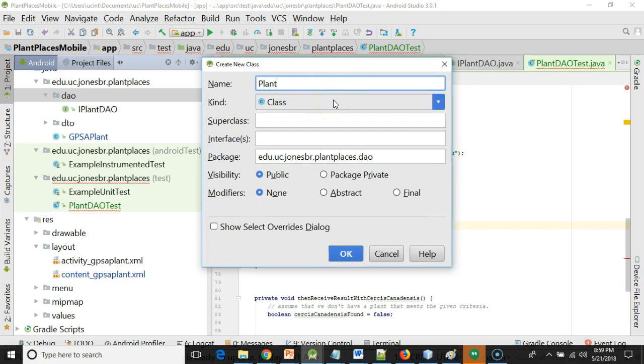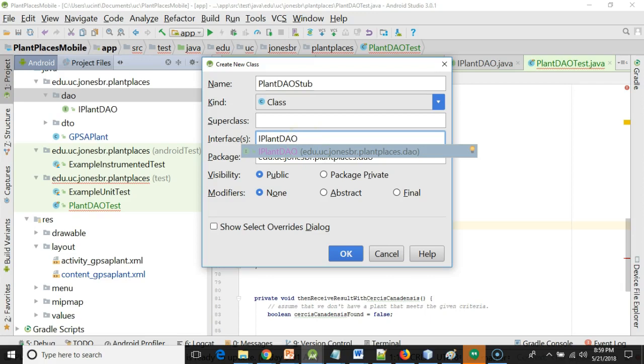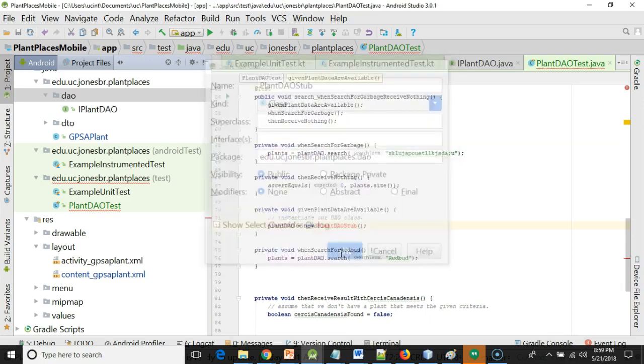Now what I should do is define the interface as I plantdao here, and you see it auto-completes for me, so that's nice and easy. But I'm not going to do that just yet because I want to show what happens when I don't do that.